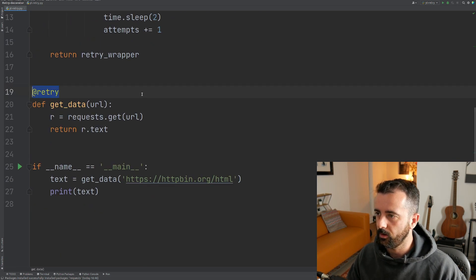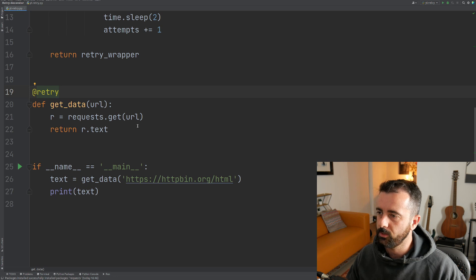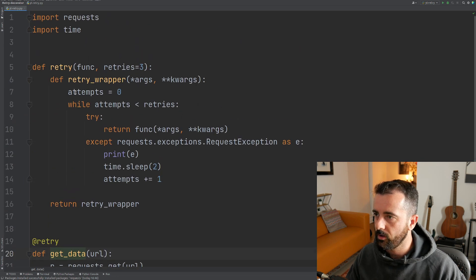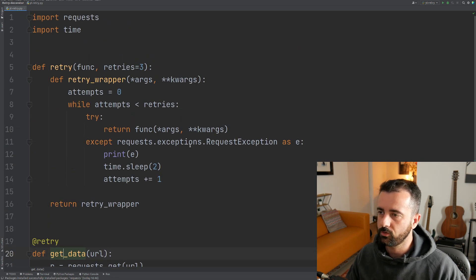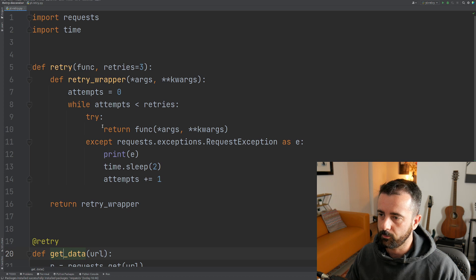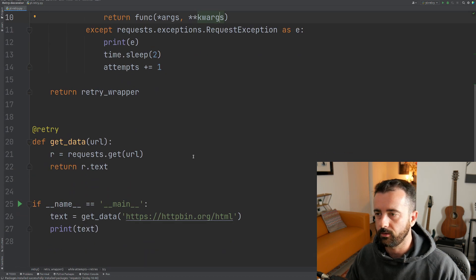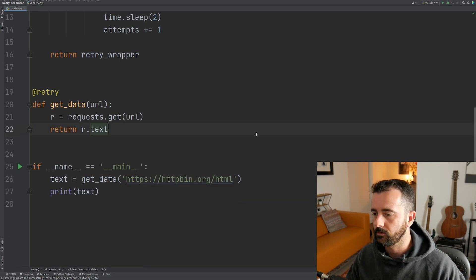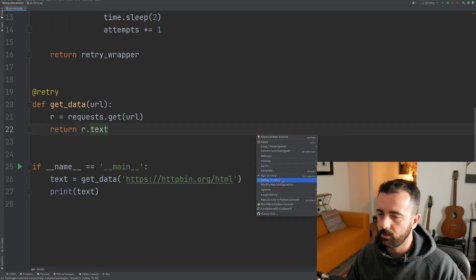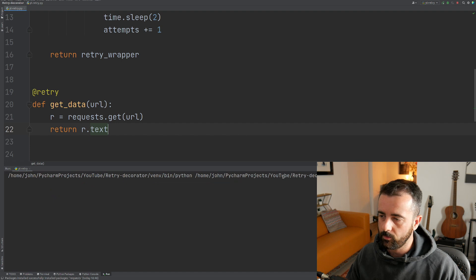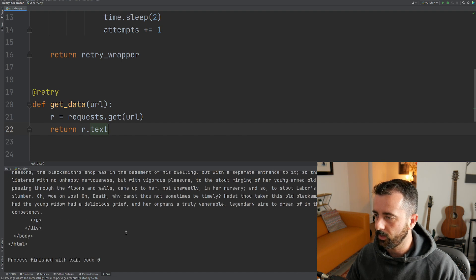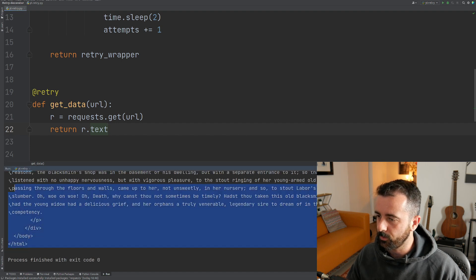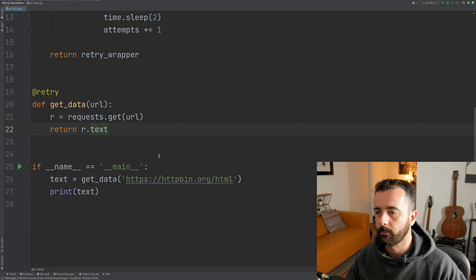So you see it's turned yellow on my screen, which means now when this function is run, it's going to use the retry function. It's going to put it in through here and we're going to get this come back to us. So let's run this now and we will get the text back as we were expecting.